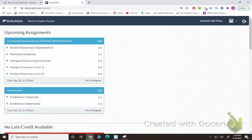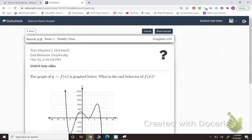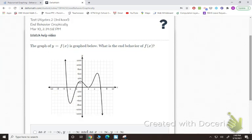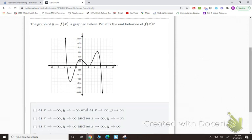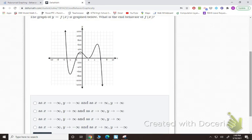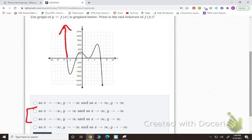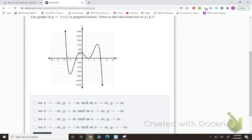The other assignment is end behavior, which we just finished in the notes. If we do end behavior graphically, you're just looking at a graph and figuring out the end behavior. So as I look to the left of the graph, as x approaches negative infinity, the graph is going up — so y approaches positive infinity. Then looking to the right, it's going down, so y approaches negative infinity. Therefore my answer would be the second option.